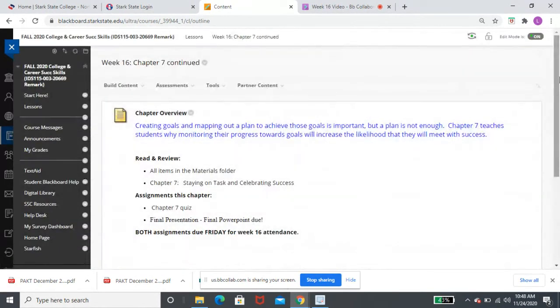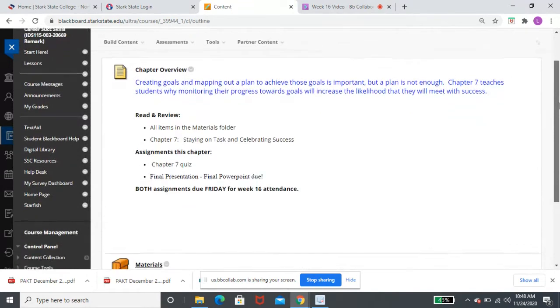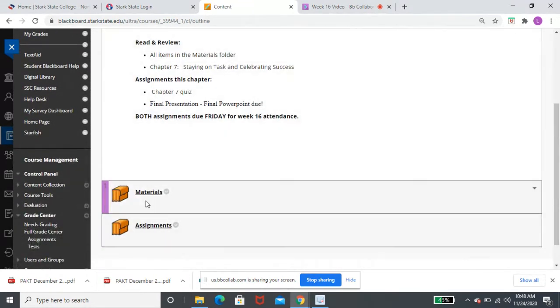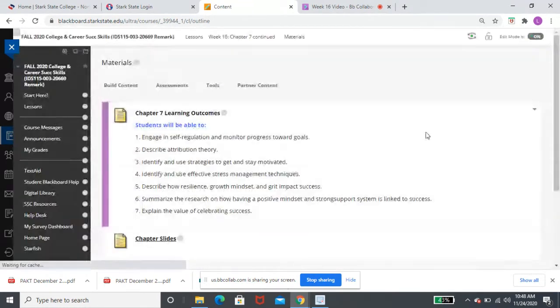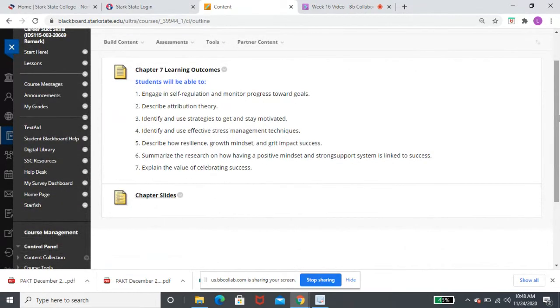This is Chapter 7 continued. So we already talked about Chapter 7 last week. So I'm going to just encourage you to get in and look at Chapter 7 again. It talks about having a positive mindset, using some stress management techniques, how to positively attribute your successes and failures, as well as celebrating success, which is what you all did for your discussion post last week, which is really nice to read.